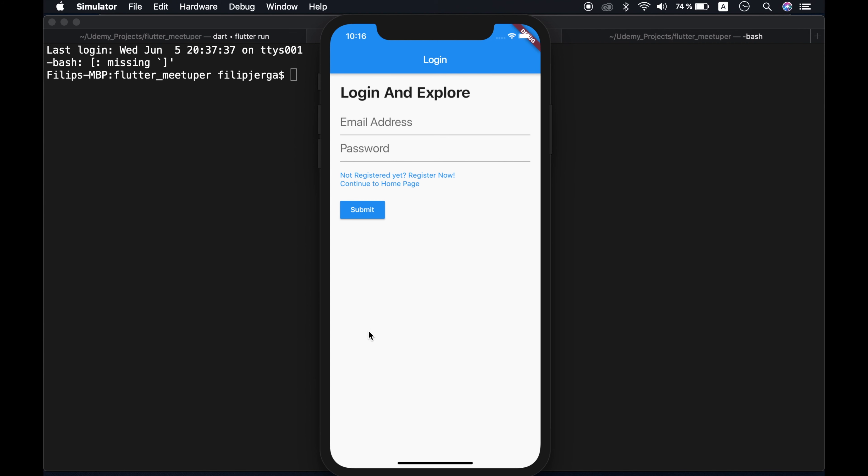This lecture is optional, so if you don't want to see detailed introduction, feel free to skip this. For those ones that are staying here, let's start!